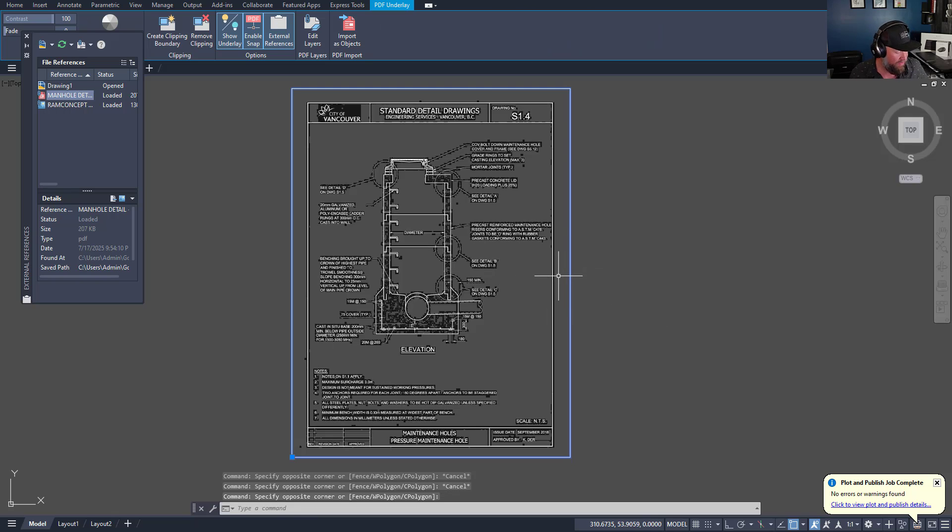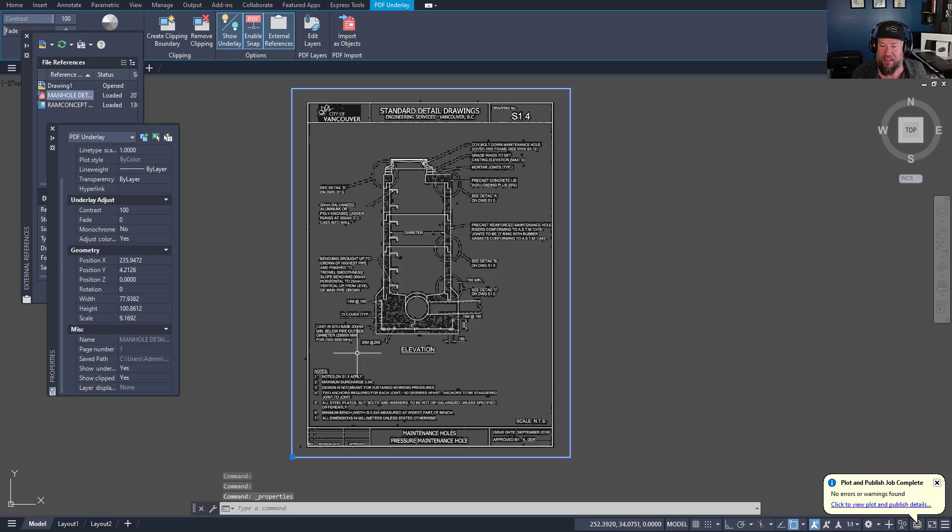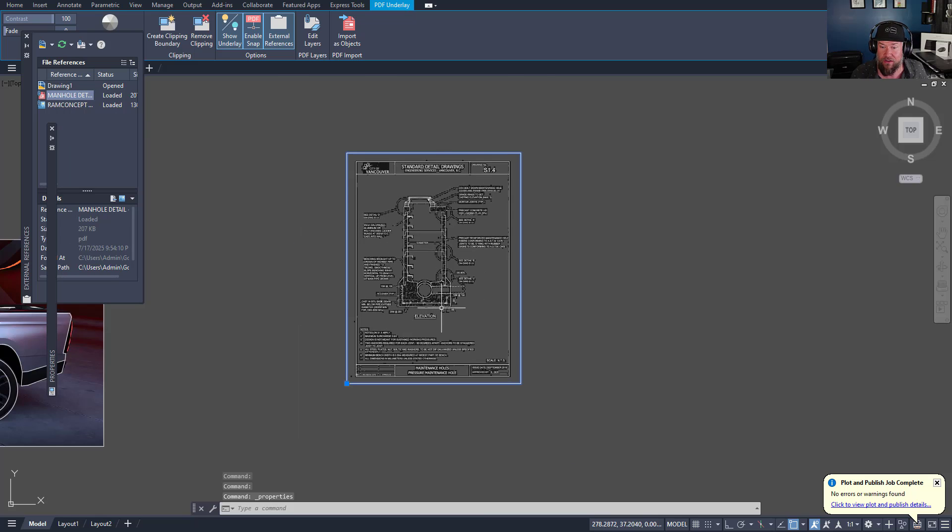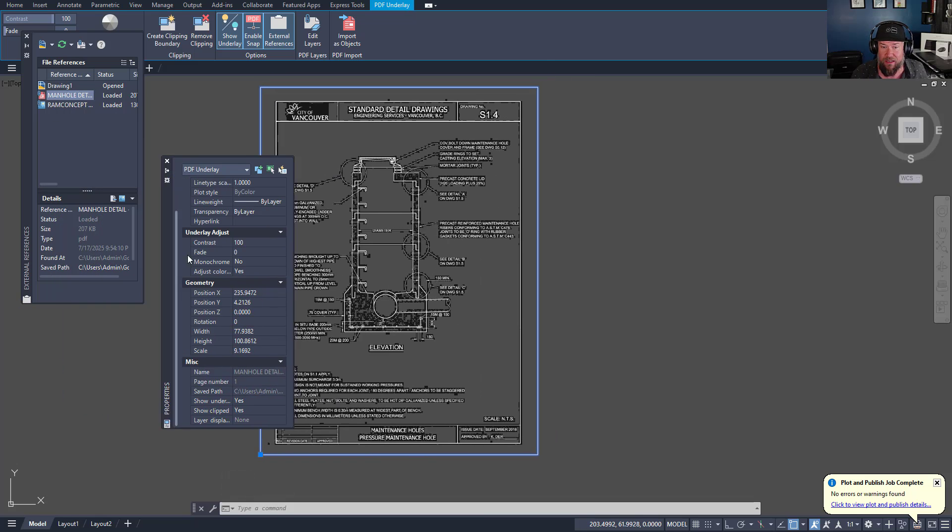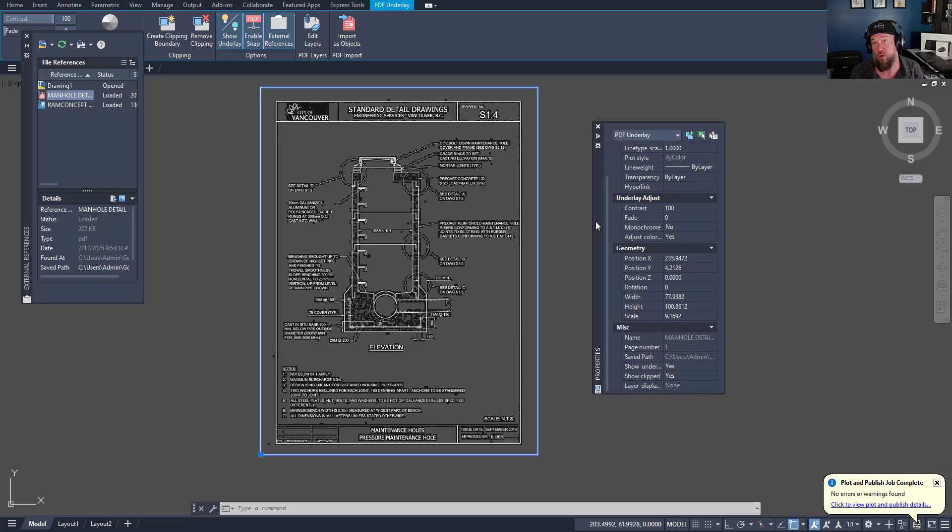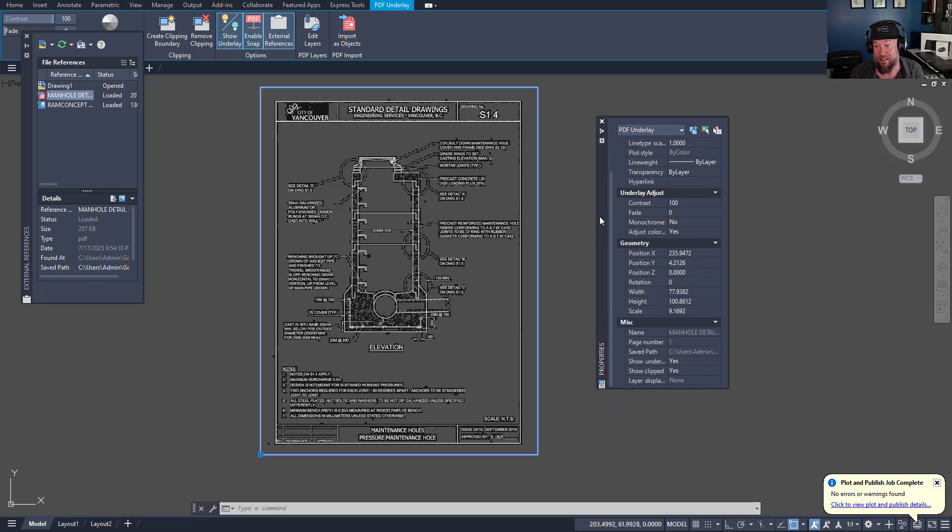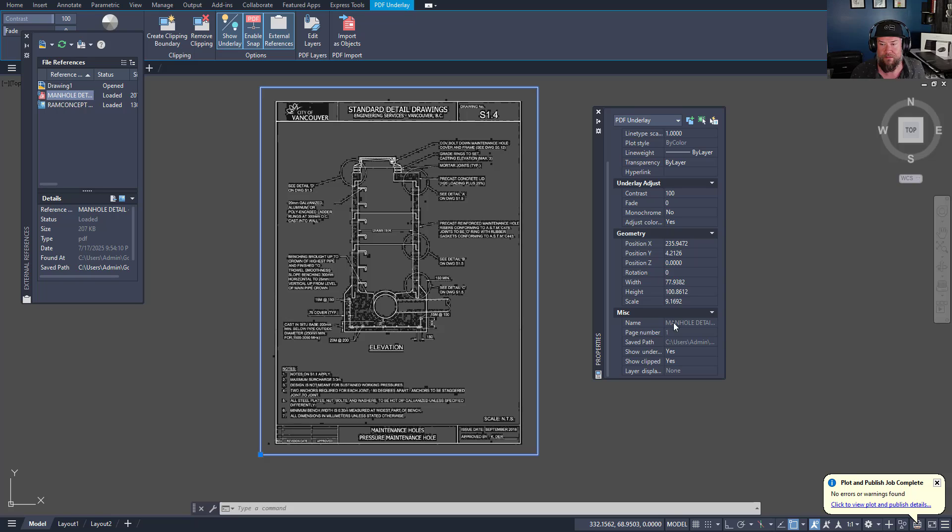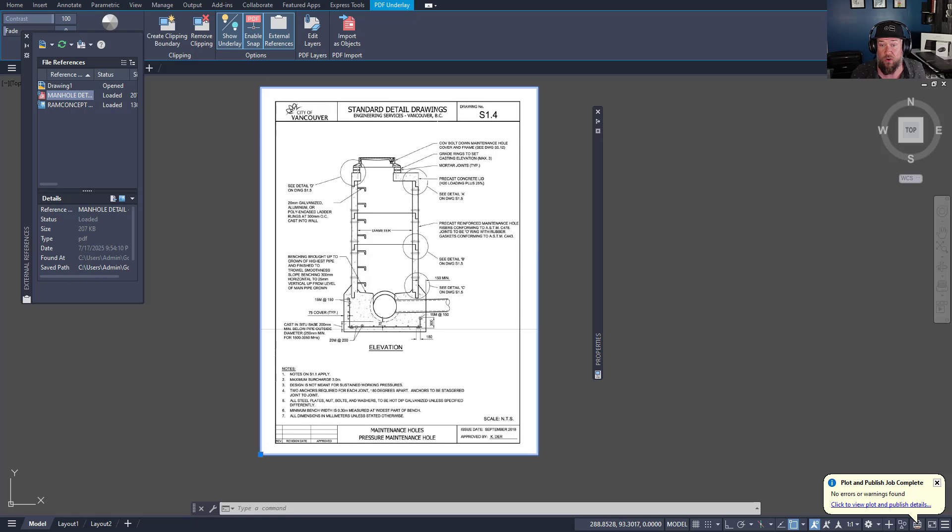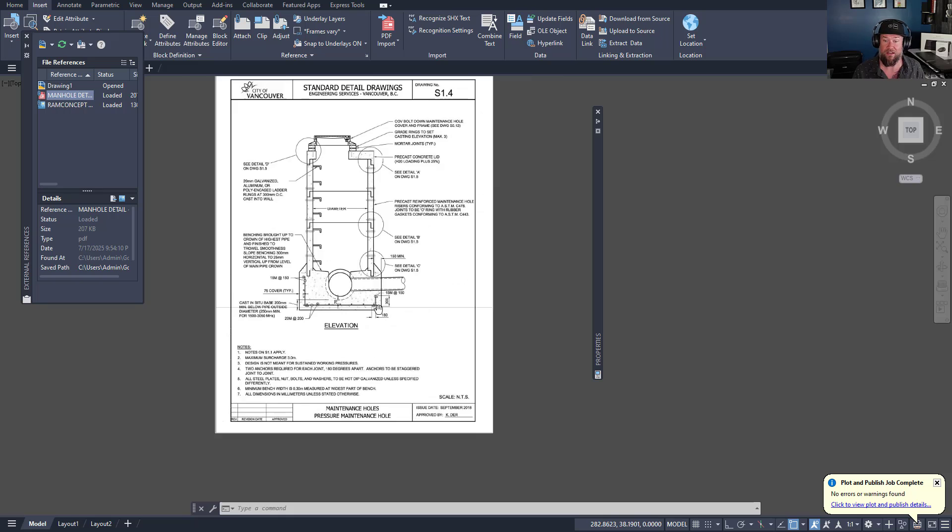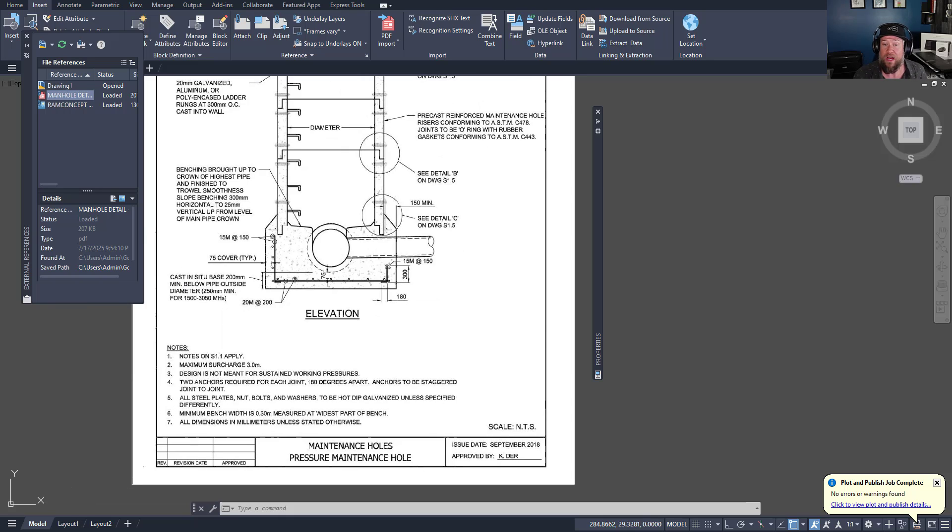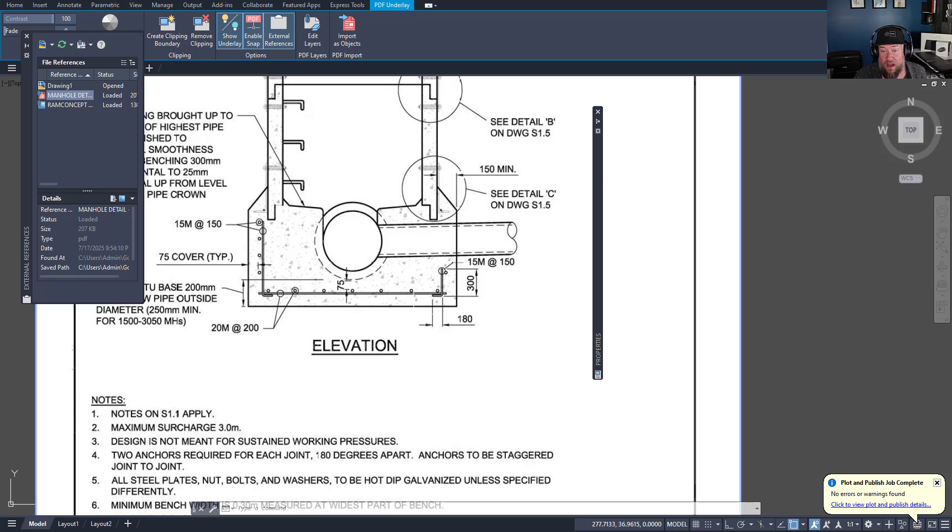You can see here that by default, AutoCAD has kind of inverted the colors. Typically, it does this to make it easier to see. But if you'd like to just see it as it is or as it was as a PDF, you can simply select it, open up the properties tab here by hitting control and then one, and you can simply change the adjust color setting to no. The first thing you're going to want to do when referencing or scaling any PDF or drawing is set up a scale as accurately as you can.